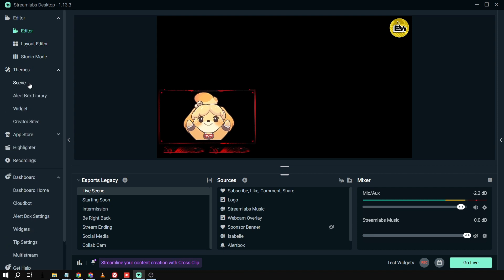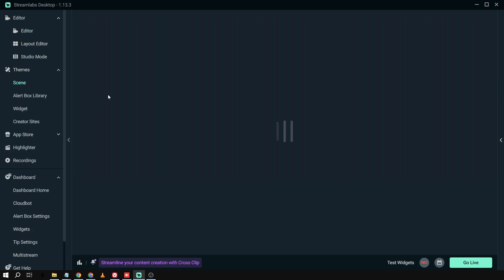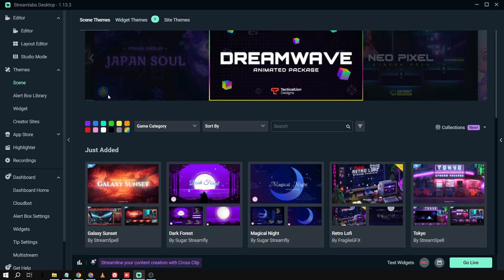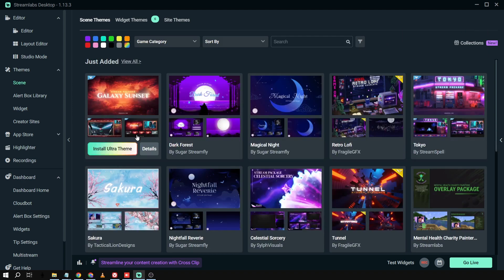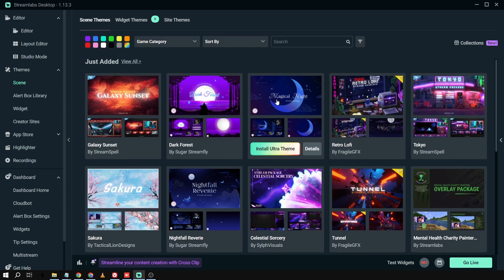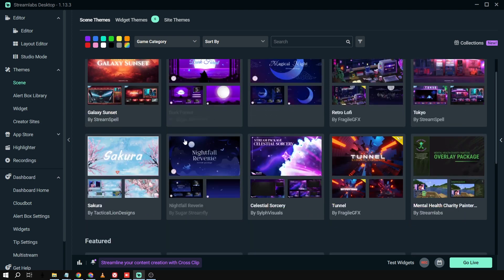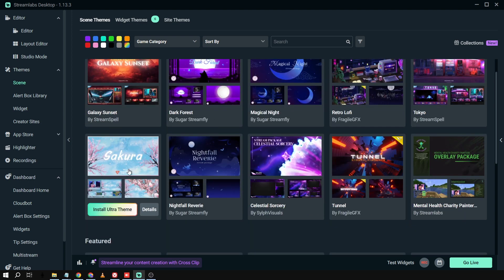So we're going to go here in the themes and then we're going to click Scene. So if we're going to scroll down here, we can see a lot of amazing overlays, a lot of amazing themes. Now, you can just basically choose them and then say, for example, this one. Okay.